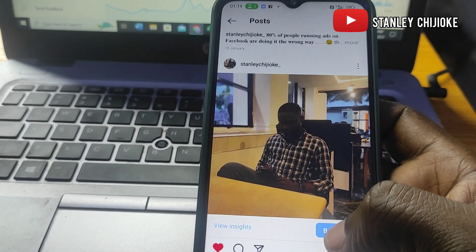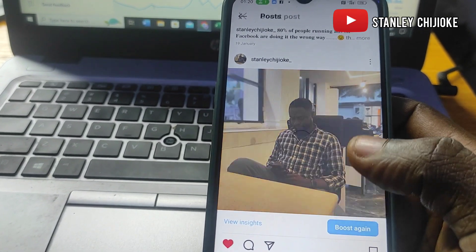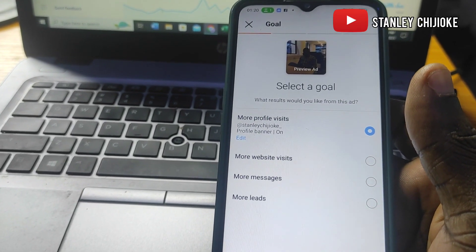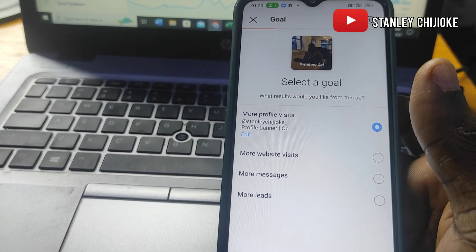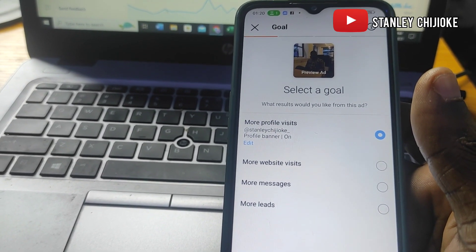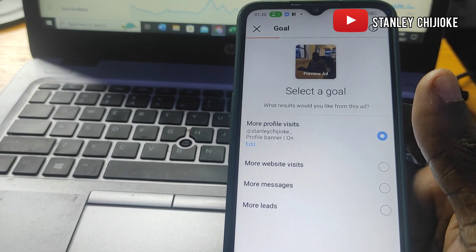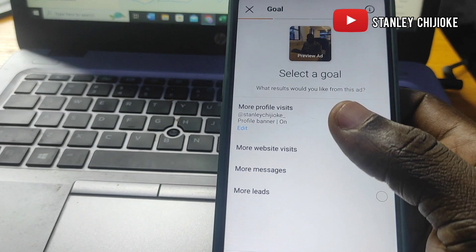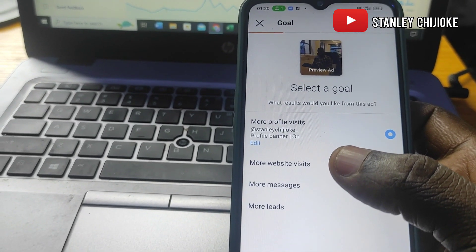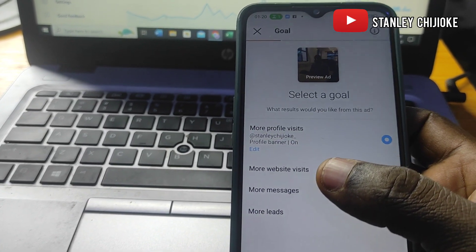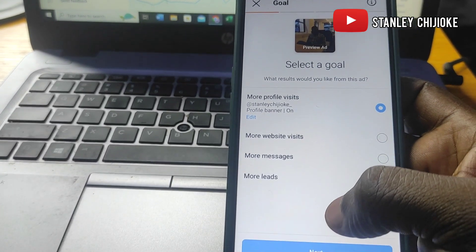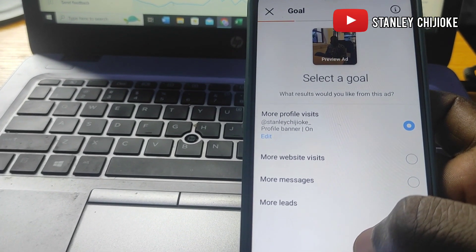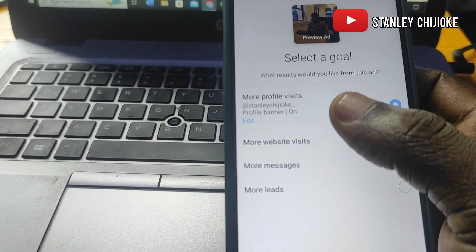The first thing I'm going to do is click on Boost. Click on Boost and it takes us to this page. This page is where you have to select a goal — this is just like picking an objective. The main purpose: what do you want to gain from running this ad? The first option is to get more profile visits, the second is more website visits, the third is more messages, and the last one is more leads.